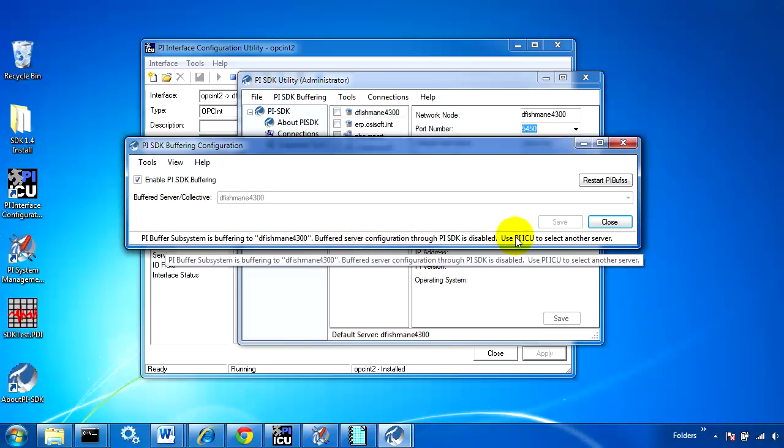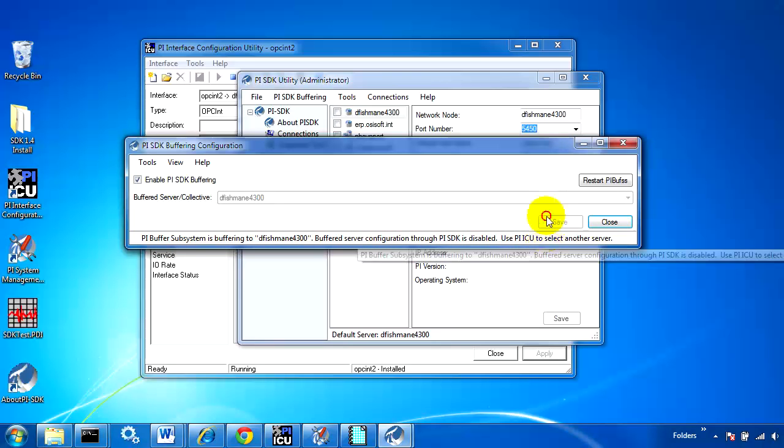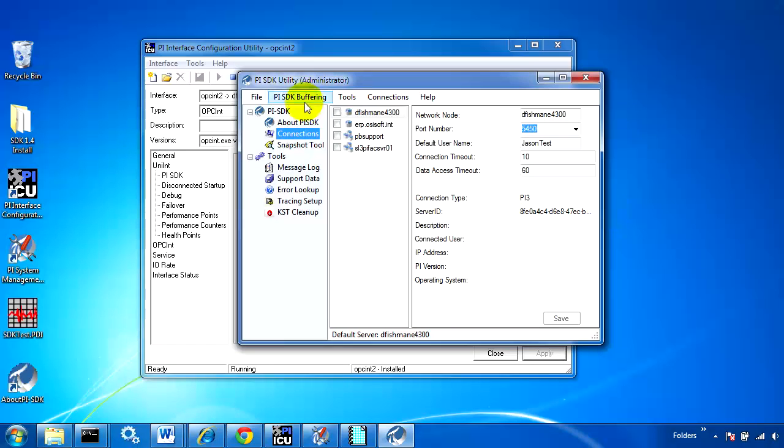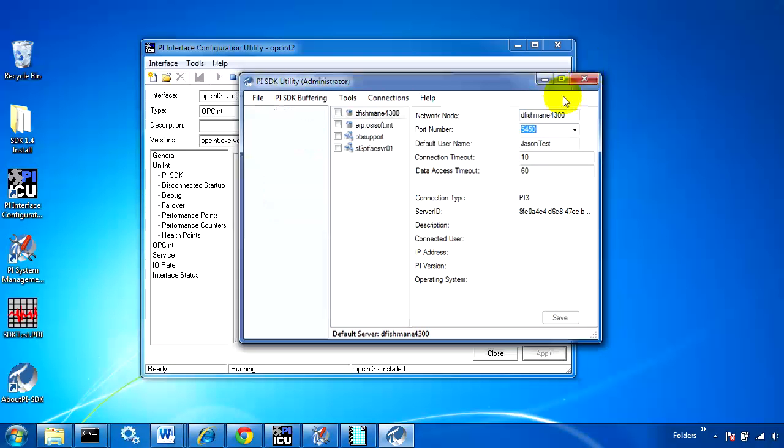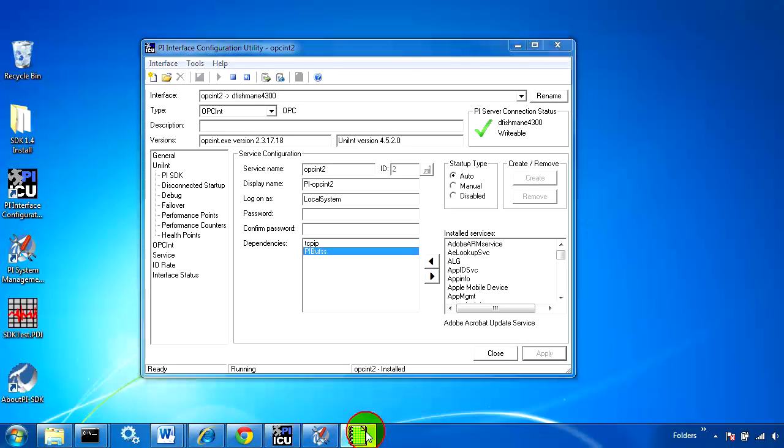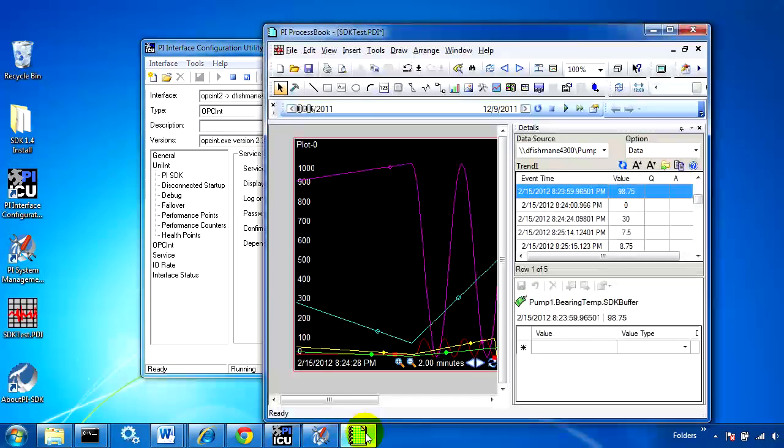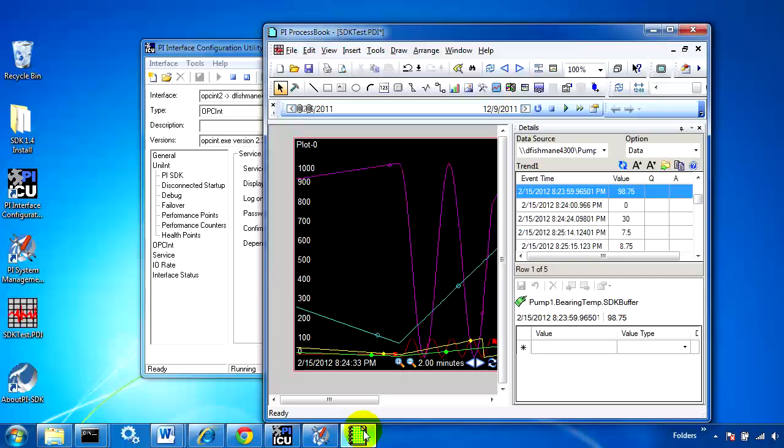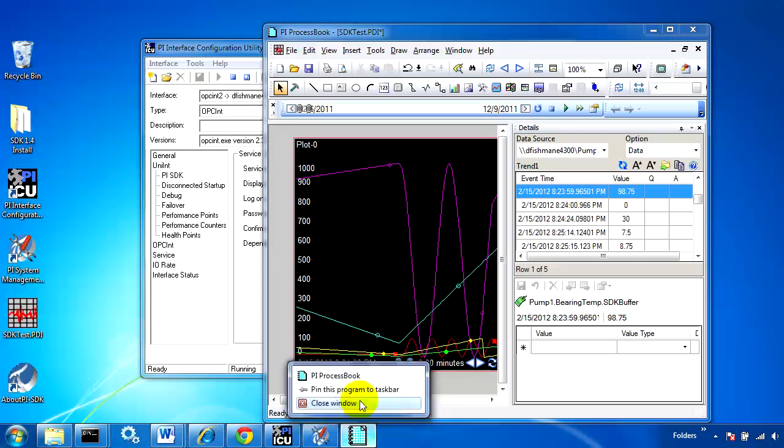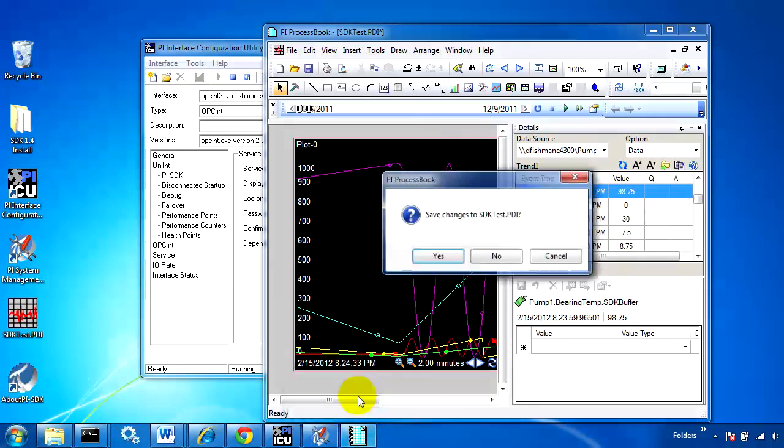Now that's enabled, I'm going to restart Process Book and System Management Tools.